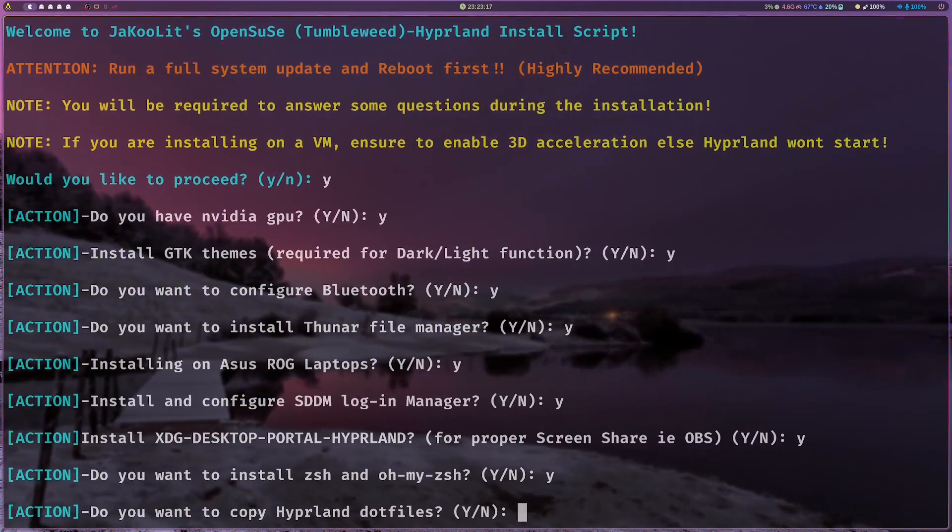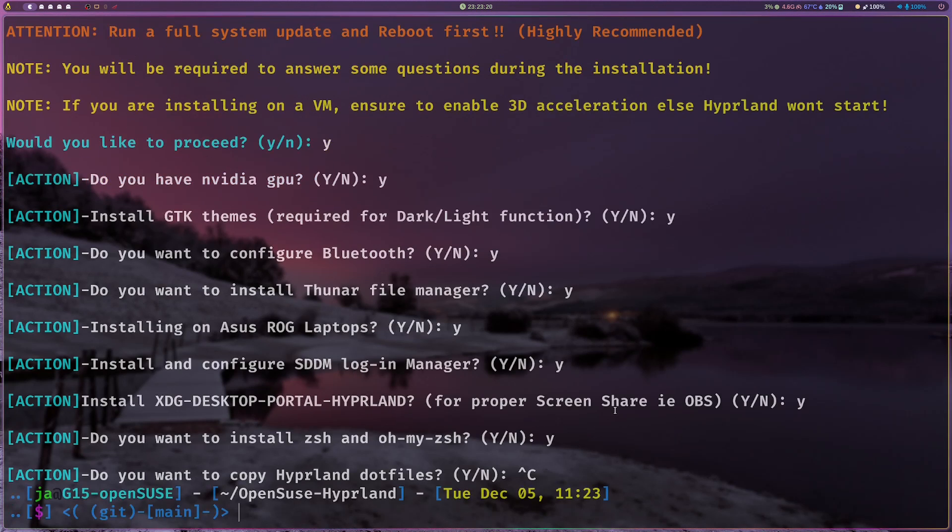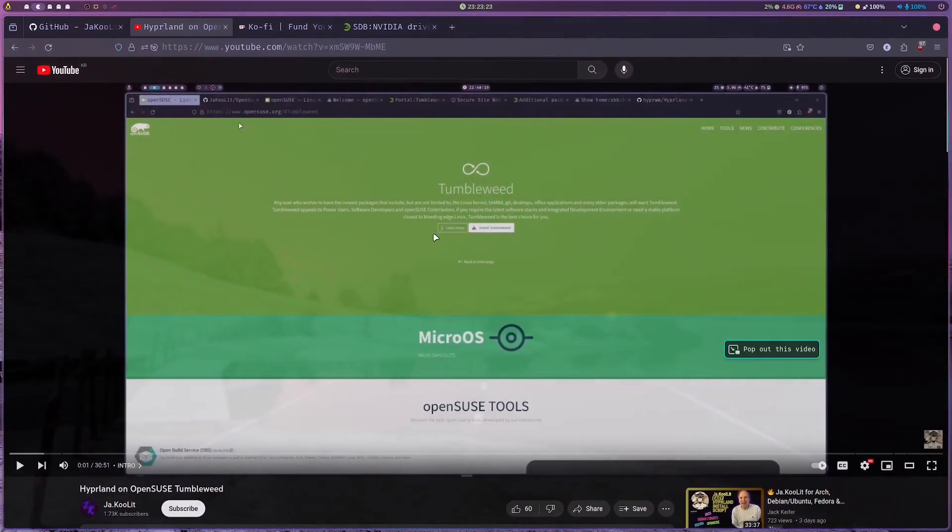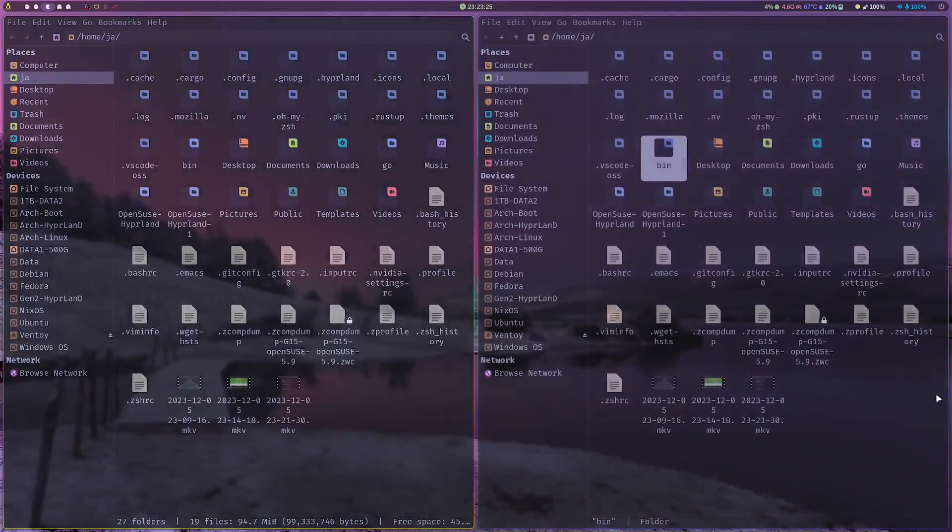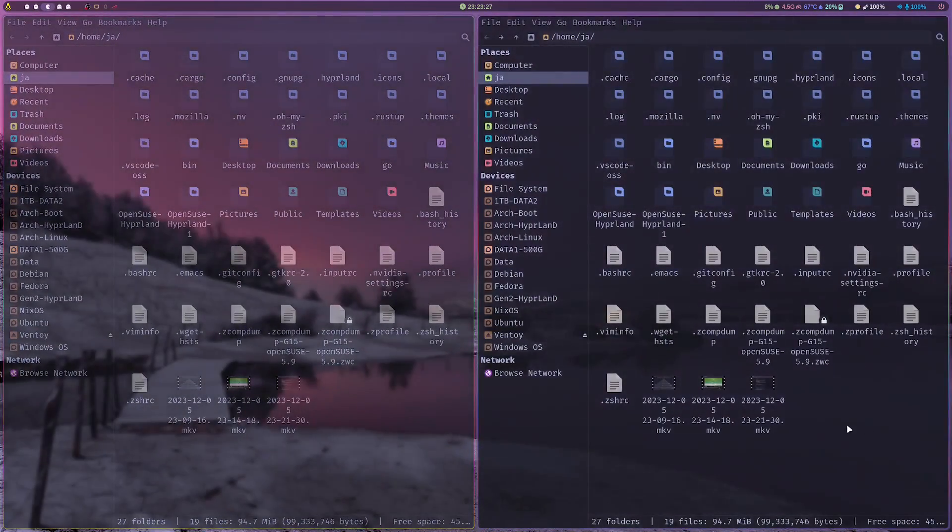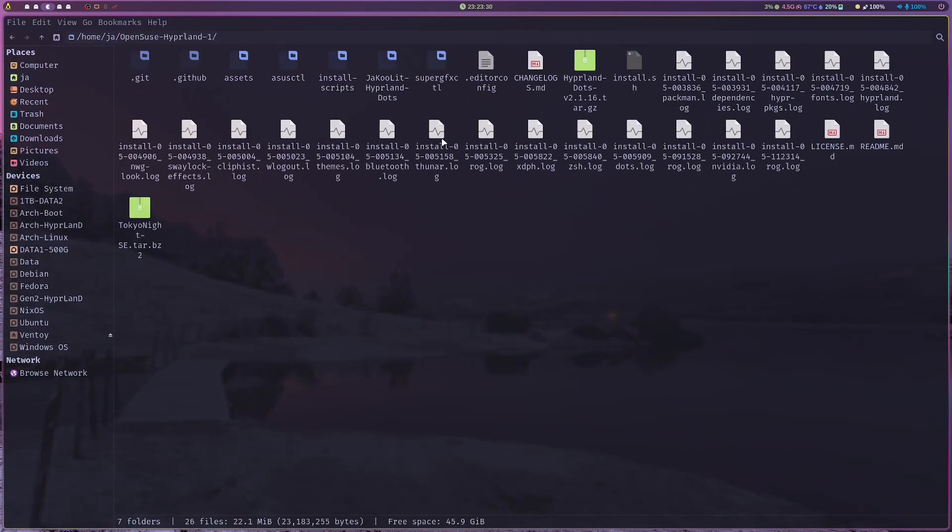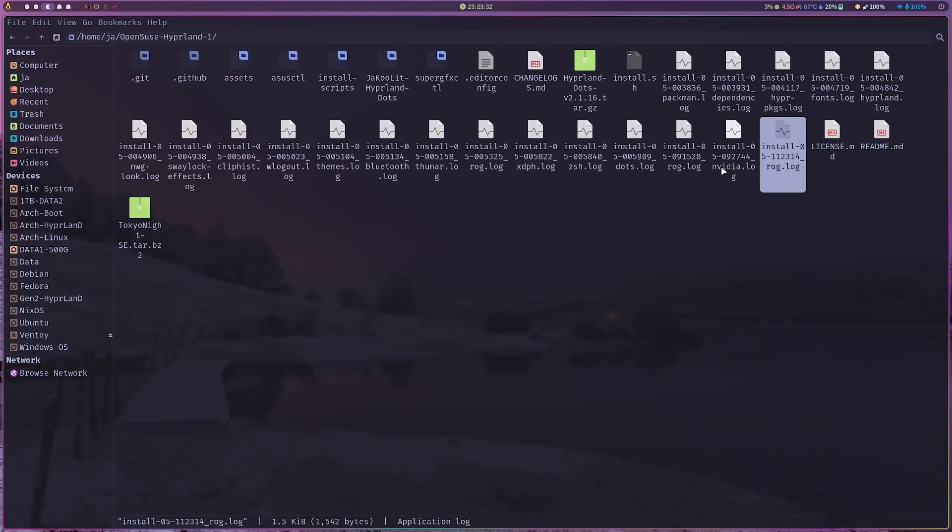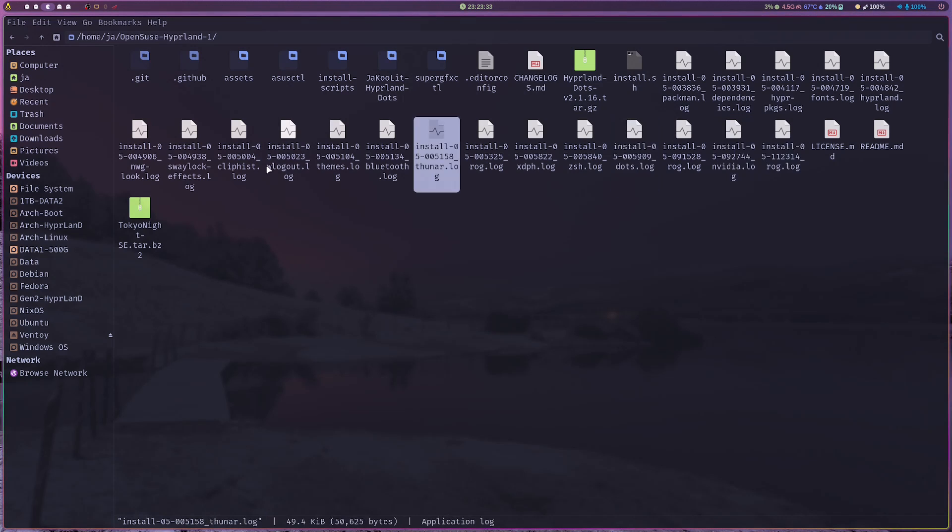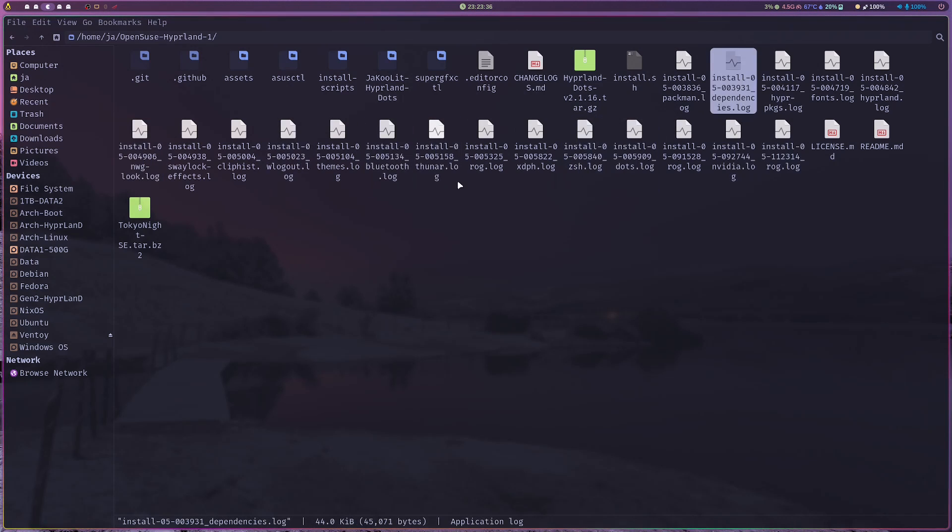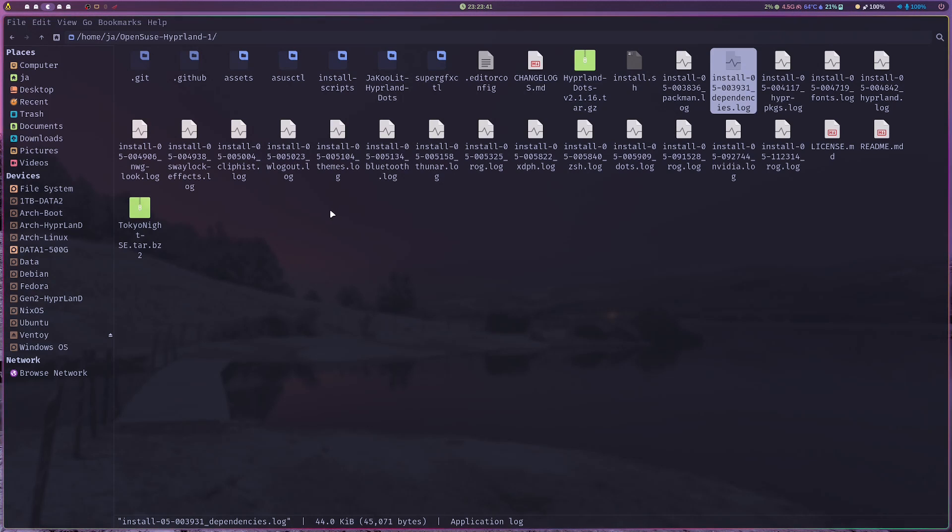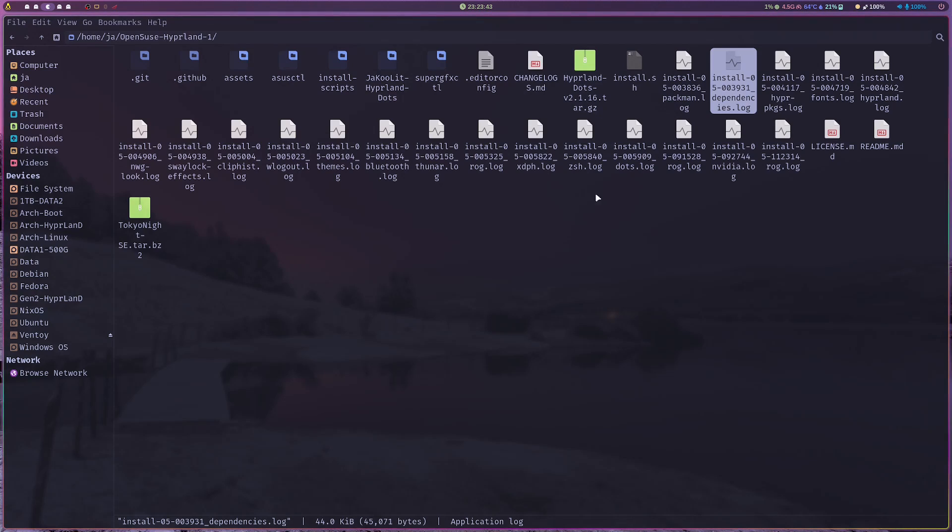I will cancel this. I'm not gonna go through it. Just for information, once you finish the installation, it will create these install logs. As you can see, this is now my install logs. If something went wrong, you can go through this.